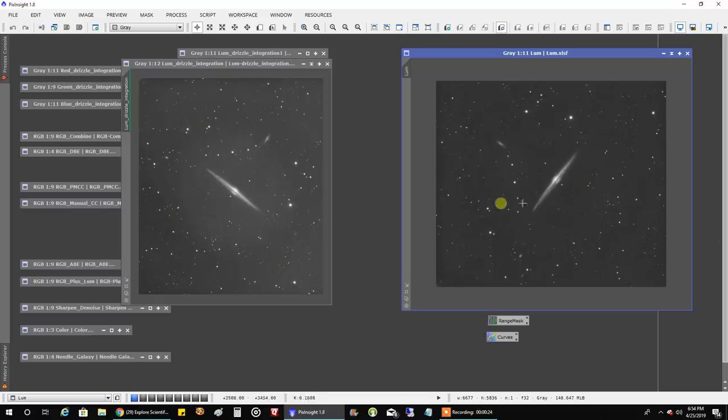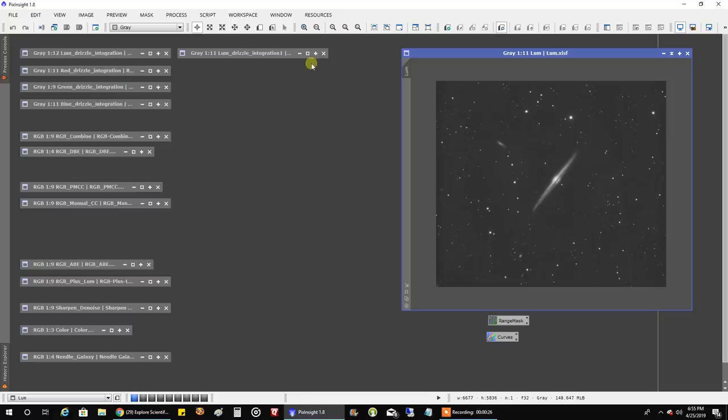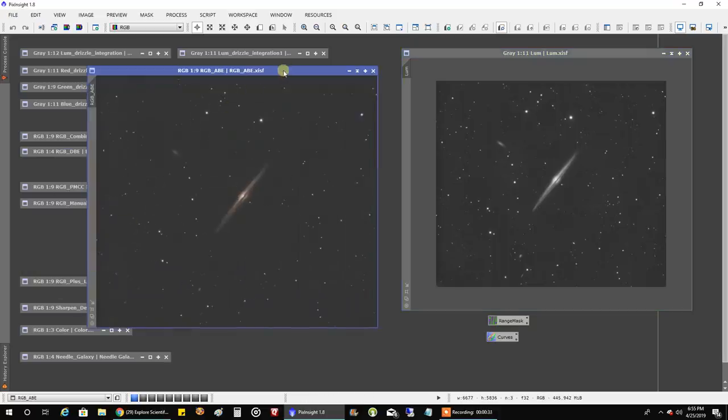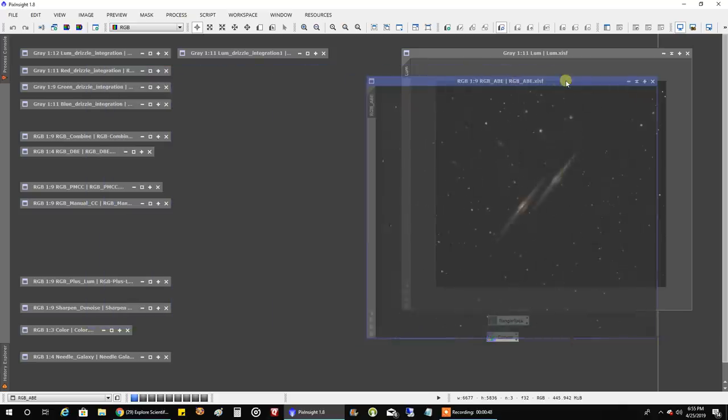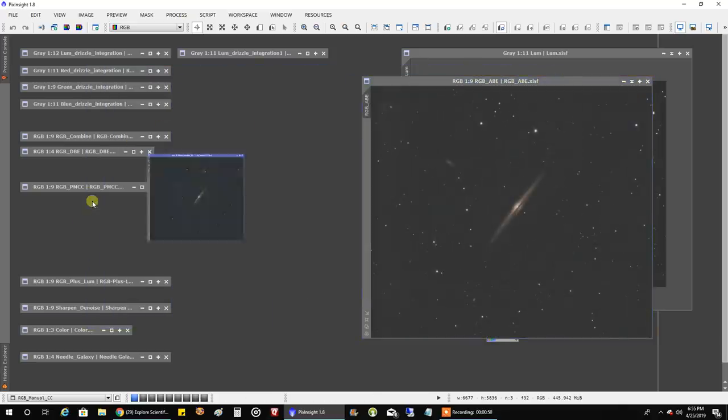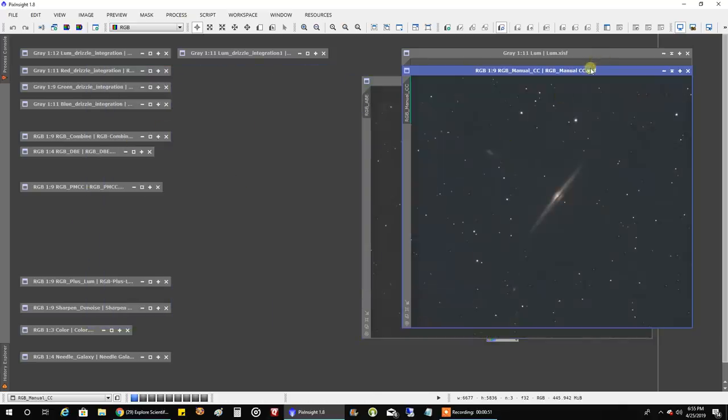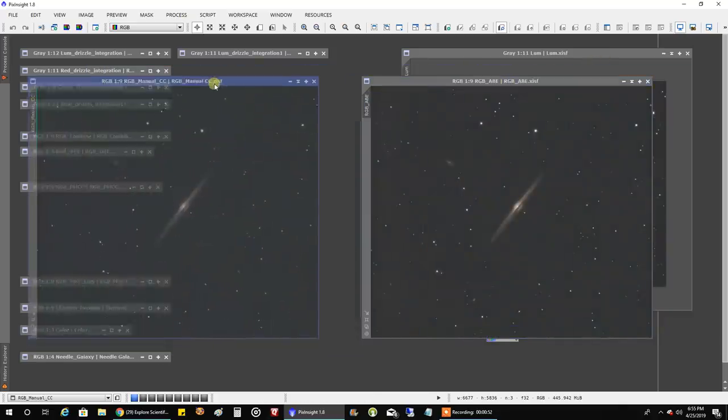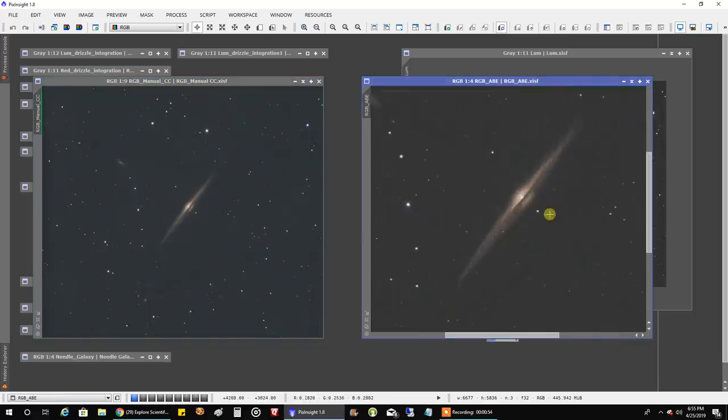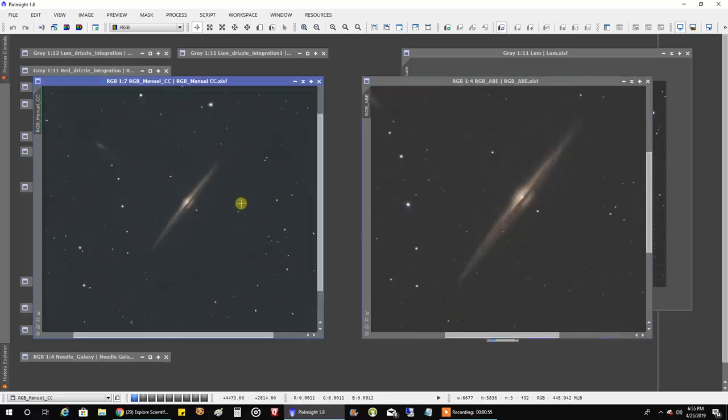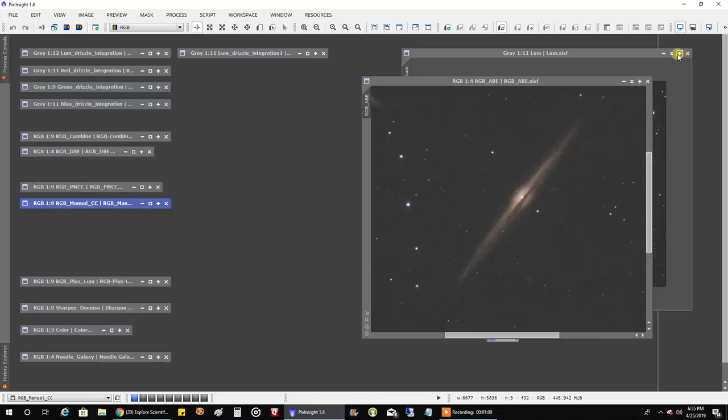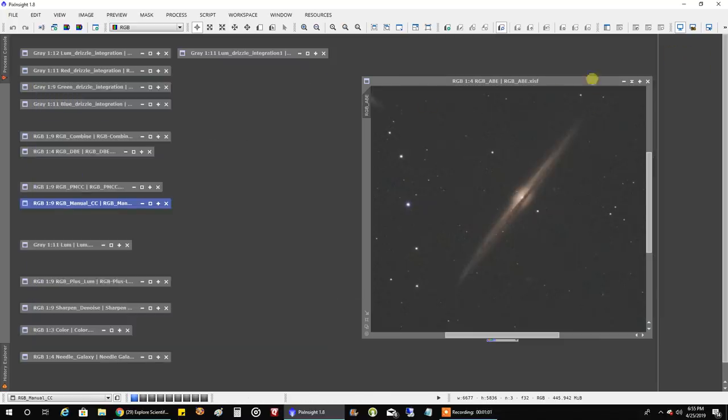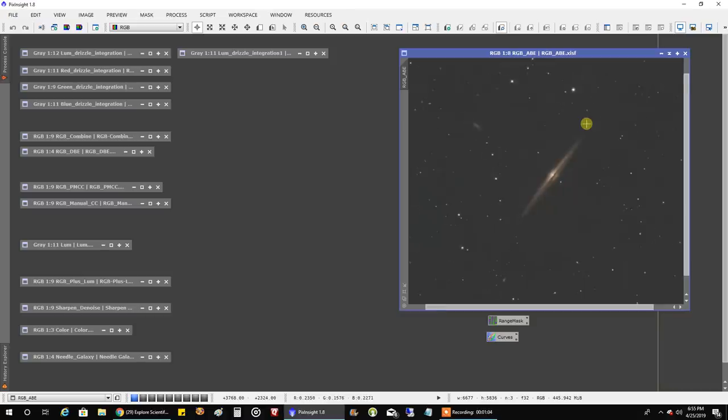And this is my RGB data after I made it nonlinear. And I also, after it was nonlinear, I ran another automatic background extraction on it. Well not another, the other I did a DBE the first time when it was linear and then I ran an ABE after it was nonlinear. And I liked the results. I think it helped the background, as you can see here, without really screwing up my galaxy. So the galaxy still is pretty good and I like the background better.